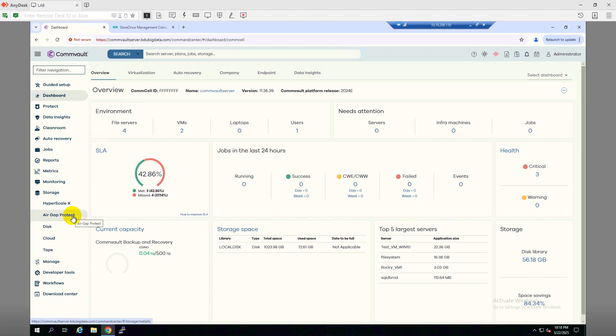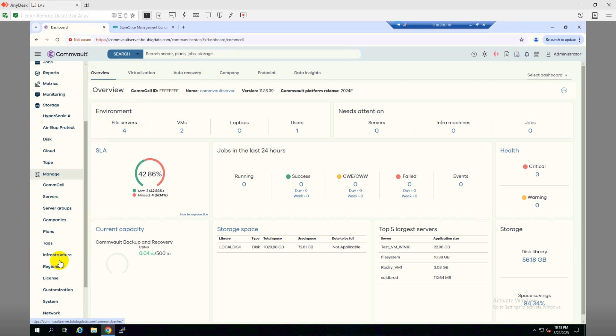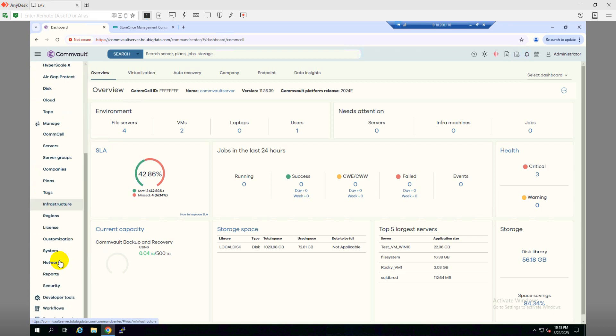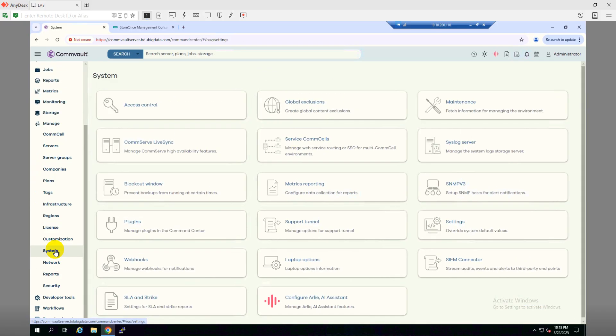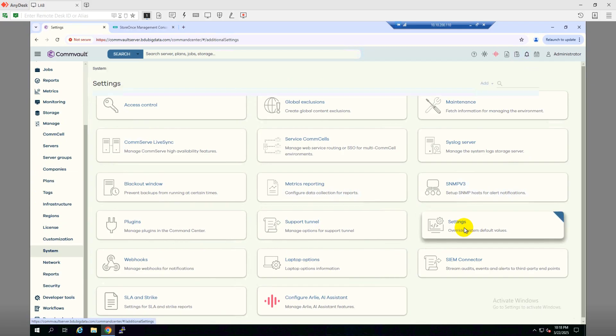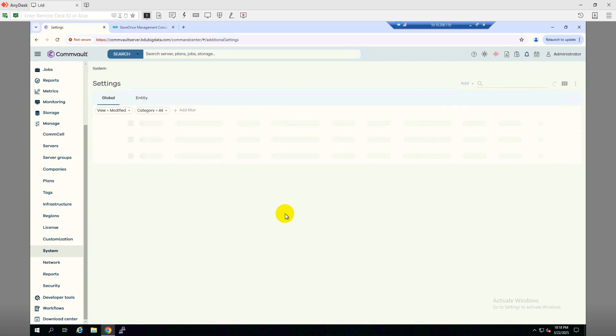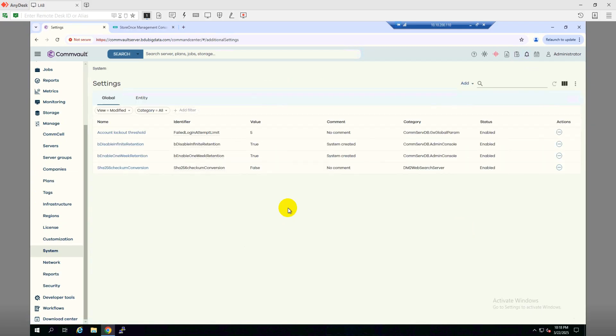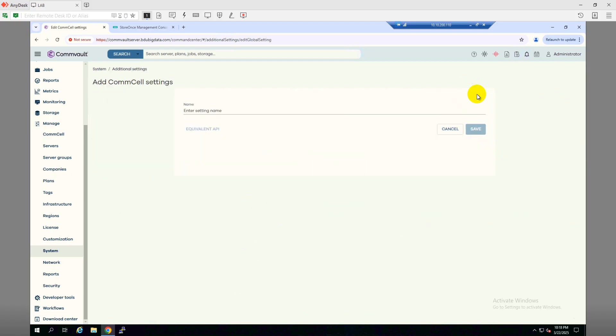So let me show you how we can add it. We need to go to Manage, and then from there we need to go to System, and from System we need to go to Settings.